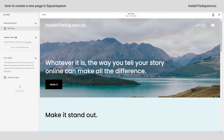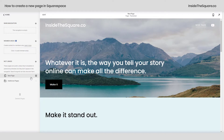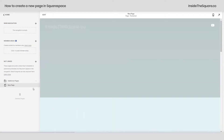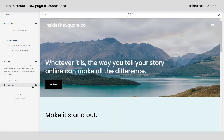See it in the top right-hand side of my menu here? That new page has now been added to my main navigation. If I don't want it there, I can drag and drop it into the not linked section of my site and it will exist only when people go to that specific URL.